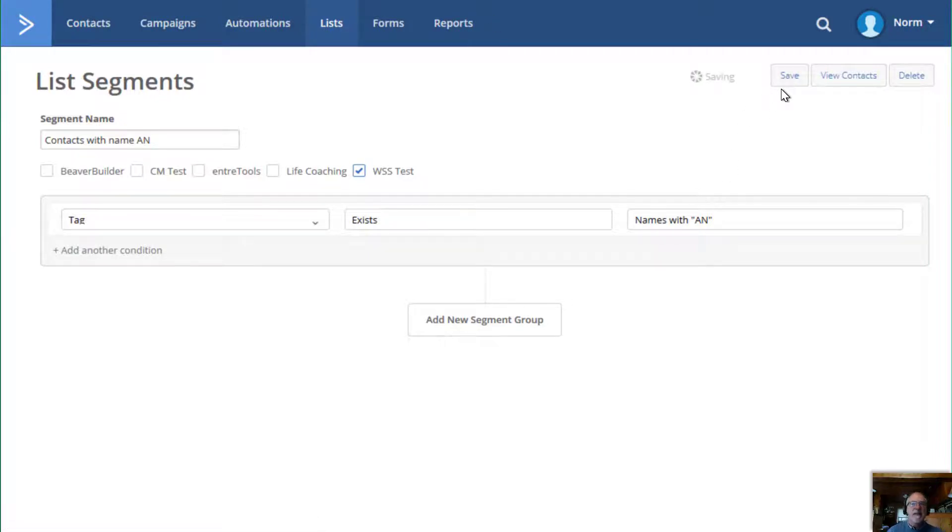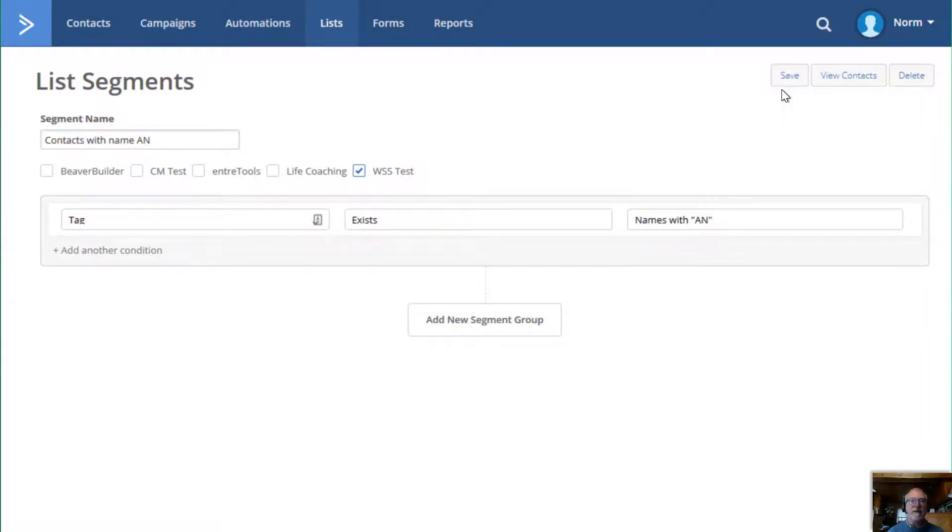So now after this is finished saving, I'm going to have a new segment out there that I can use in various places. So for instance, if I go to campaigns